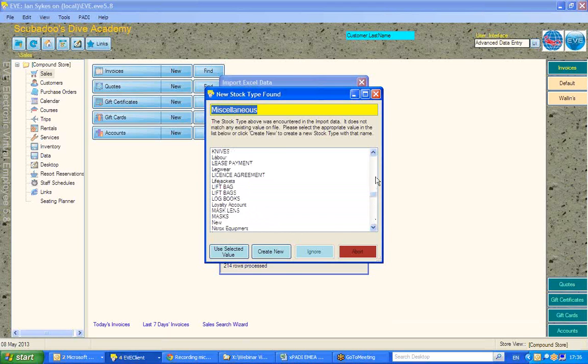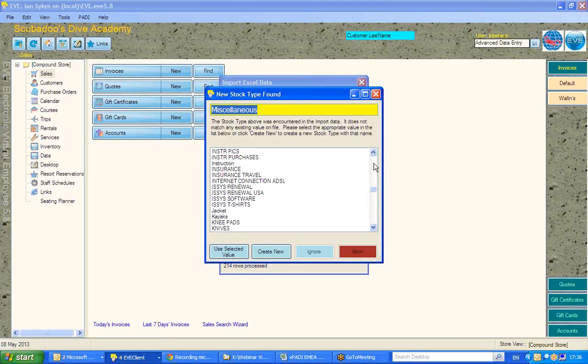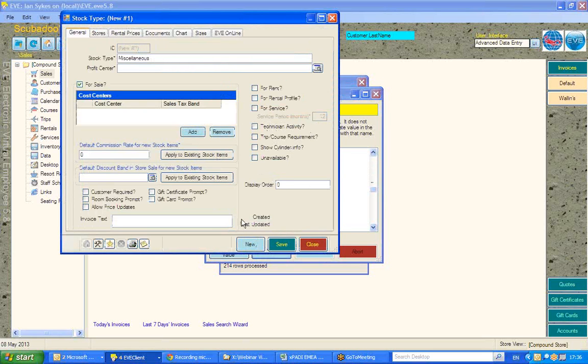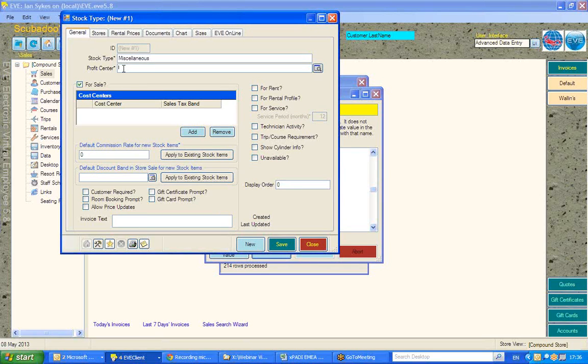And when your import is finished, you would then be able to see all the information that you've brought into EVE. And by the end of that, you can see here, I'm going to create a new stock type.